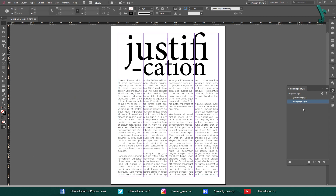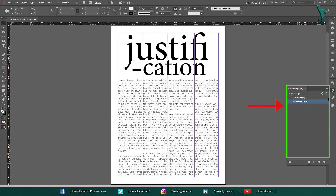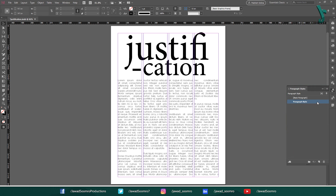Select the paragraph style that you want to change. Once the Paragraph Styles window is open, you need to select the paragraph style that you want to change the justification settings for. To do this, click on the paragraph style name in the list.